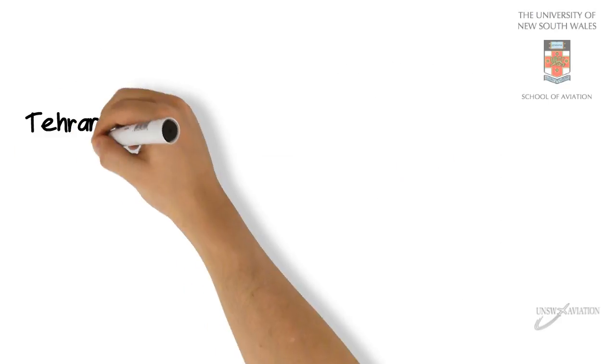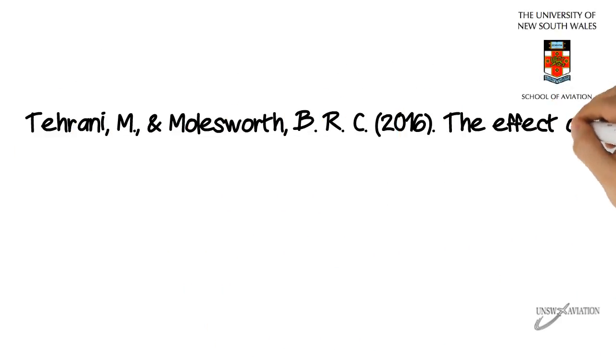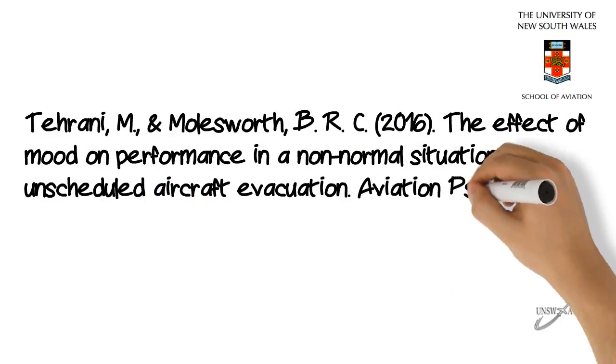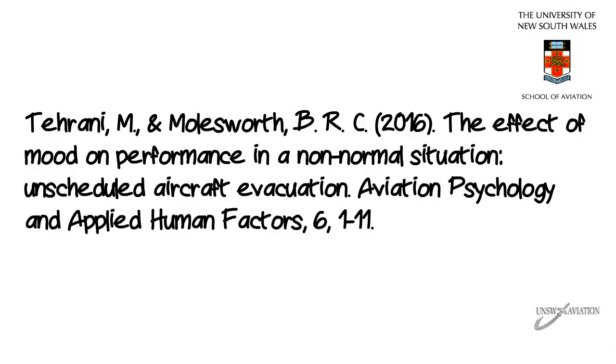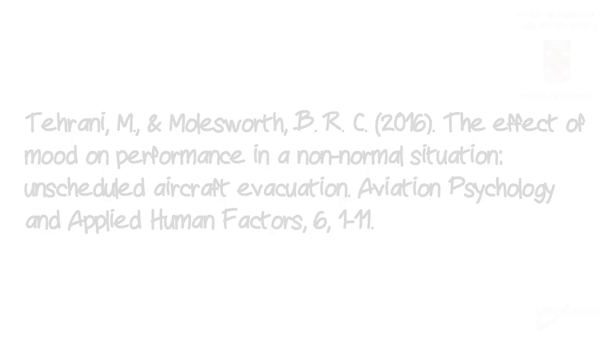This research was conducted by Morteza Tarani and Brett Molesworth from the School of Aviation at the University of New South Wales, Australia. A write-up of this research can be found in the journal titled Aviation Psychology and Applied Human Factors.